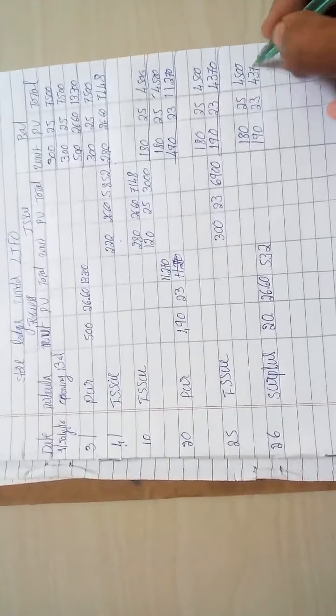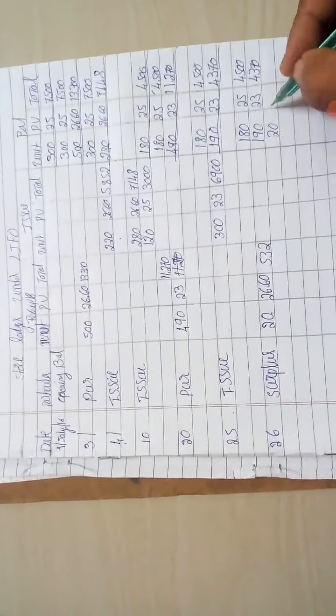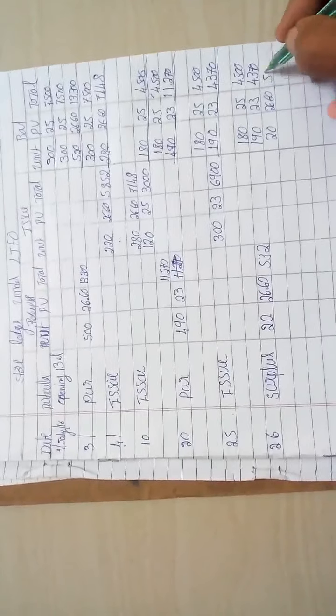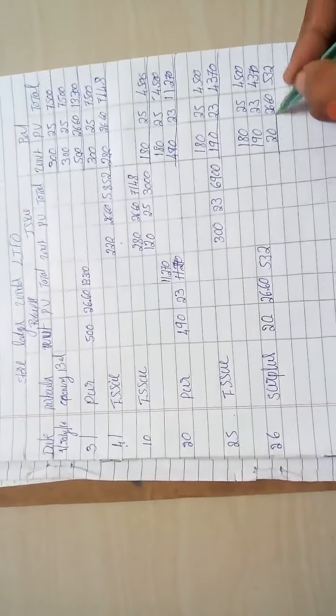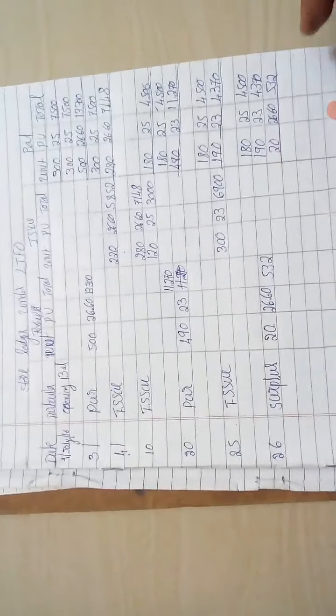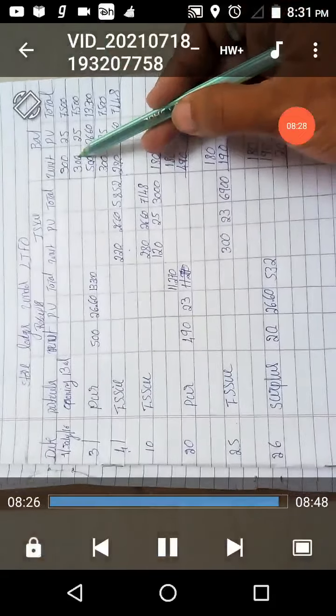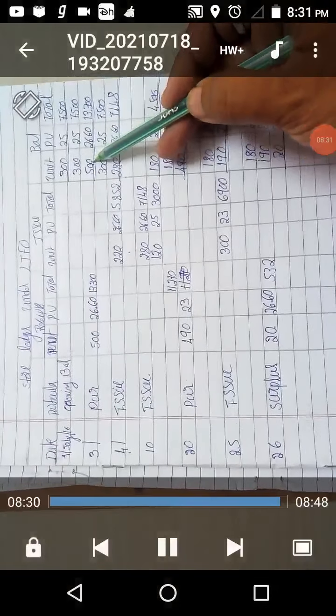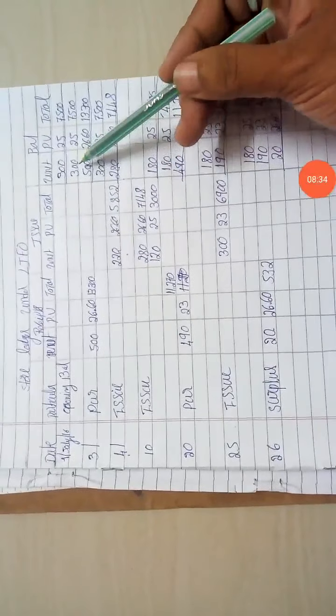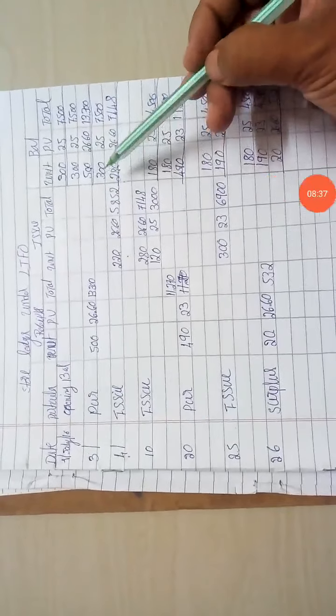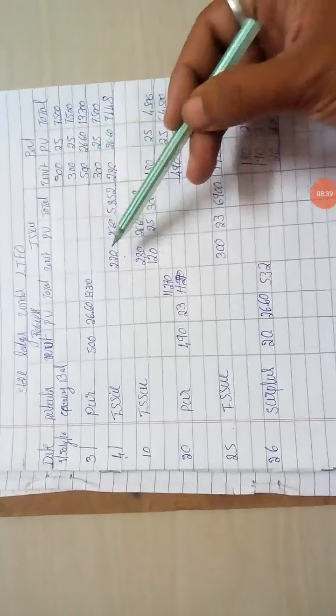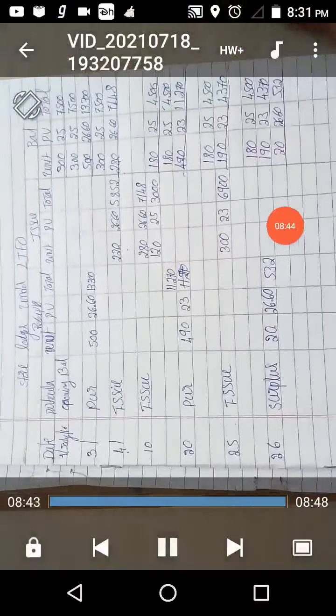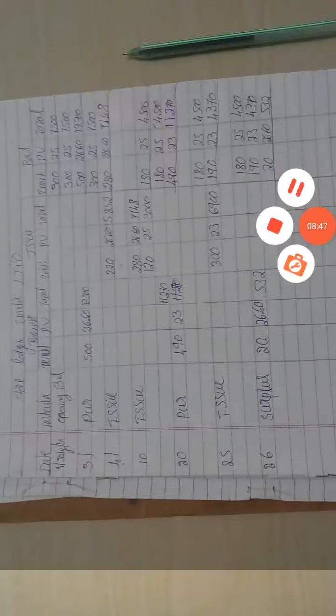So this is the LIFO method. In LIFO, last in first out, when we have an issue, we issue from the last purchase first. This is the LIFO method in case we have an issue.